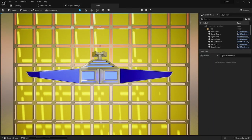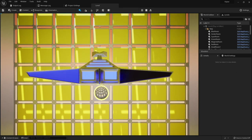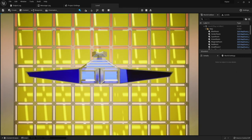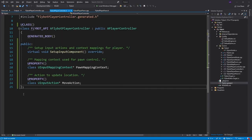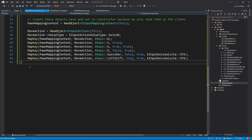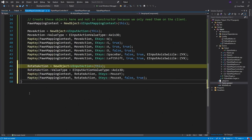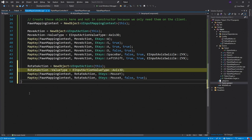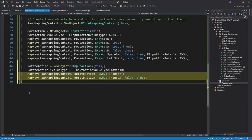This is working well, but now it would be nice to be able to look in different directions. To do this, open up flybot player controller dot h, and add a new input action called rotate action. In flybot player controller dot cpp, we'll create the rotate action object, set it to be three dimensions, and then map our mouse input to the new action.